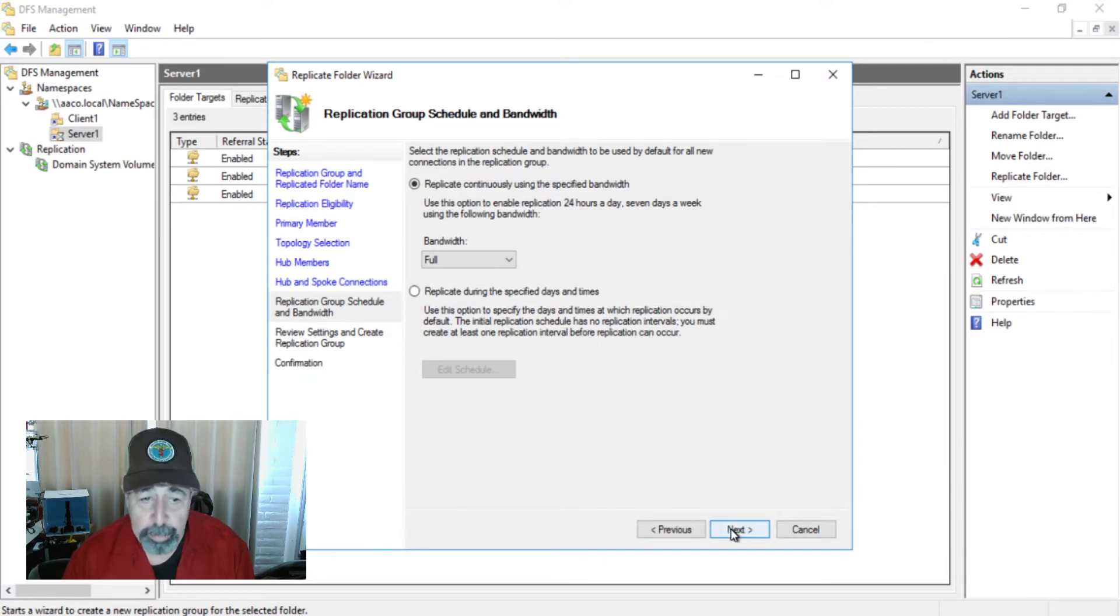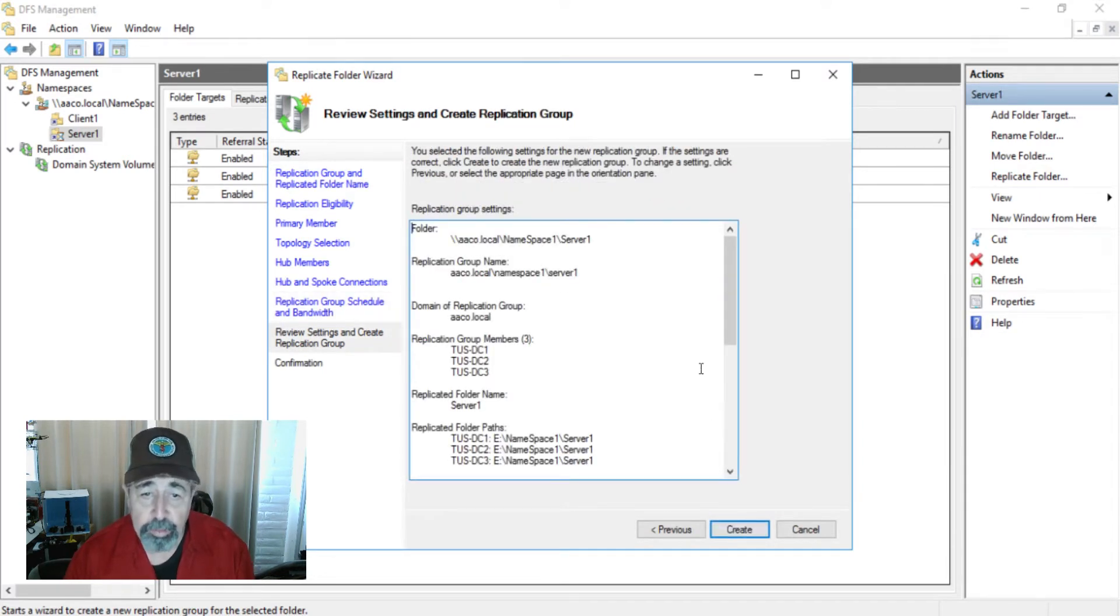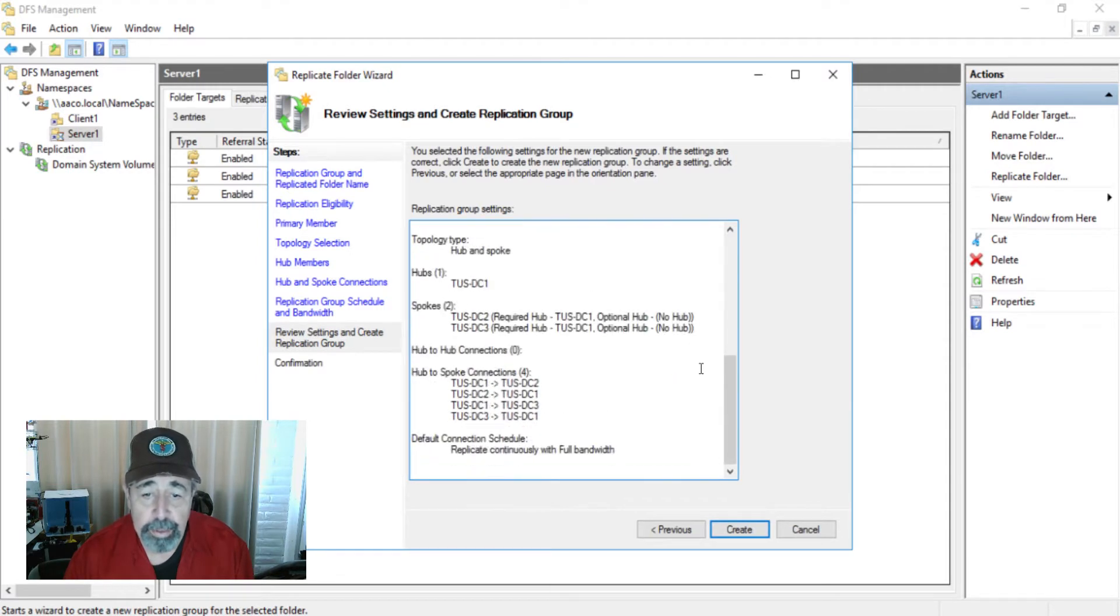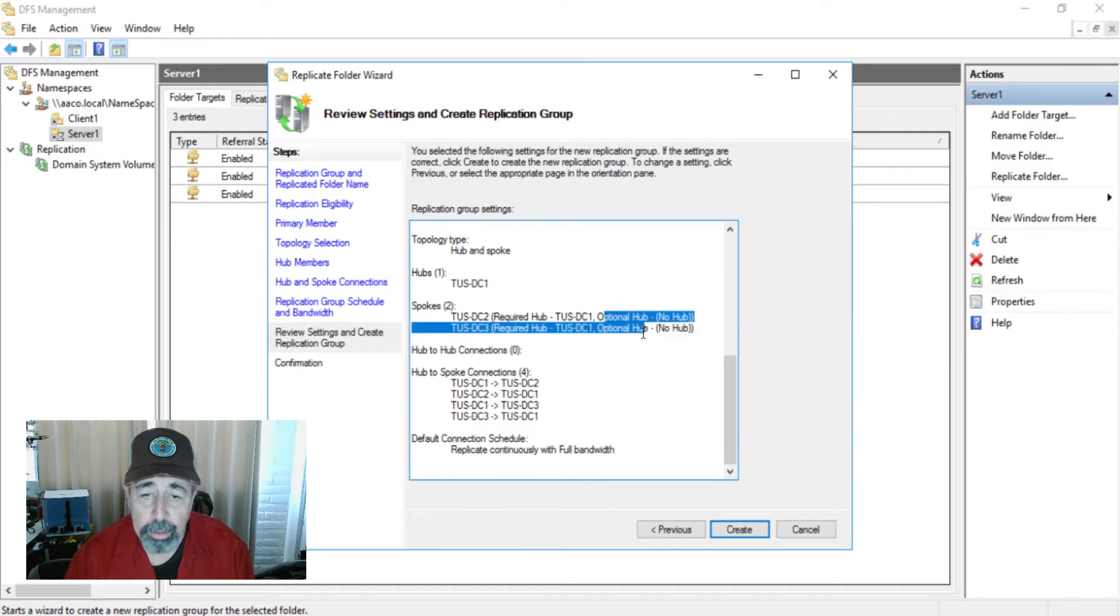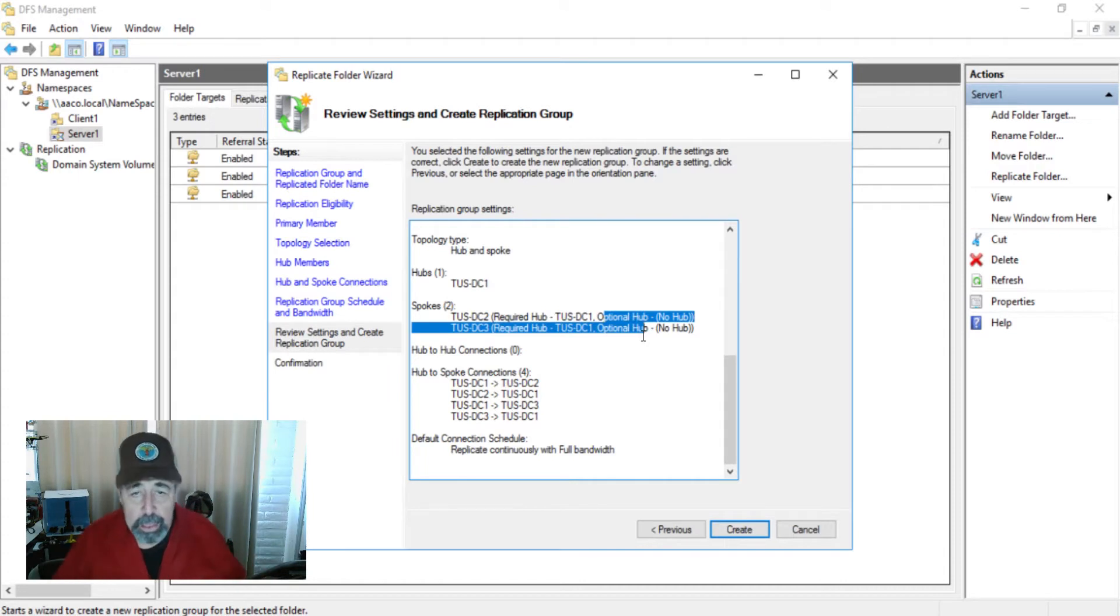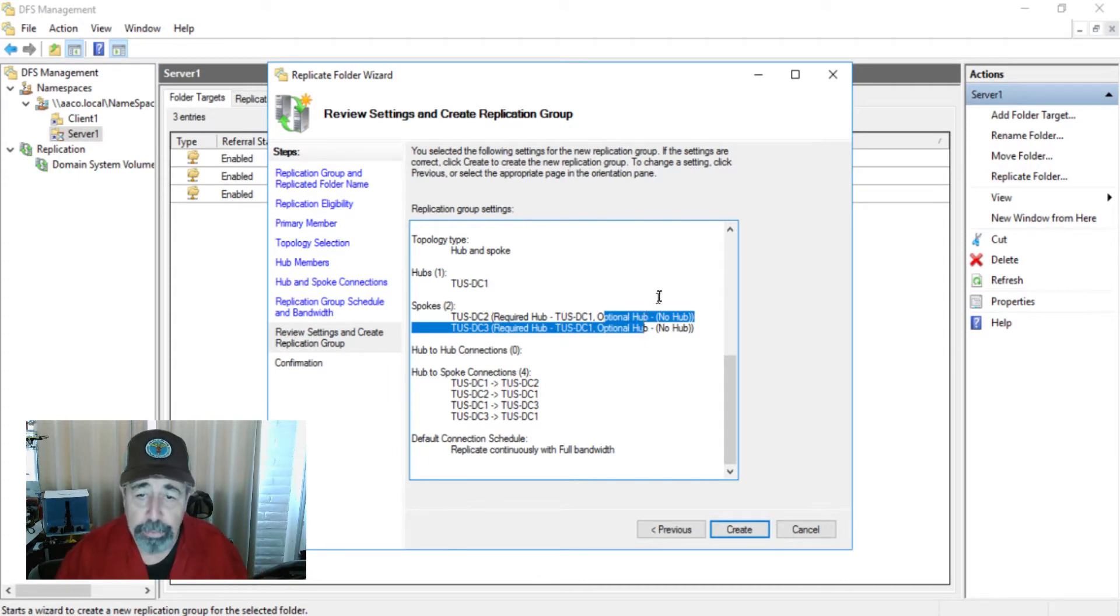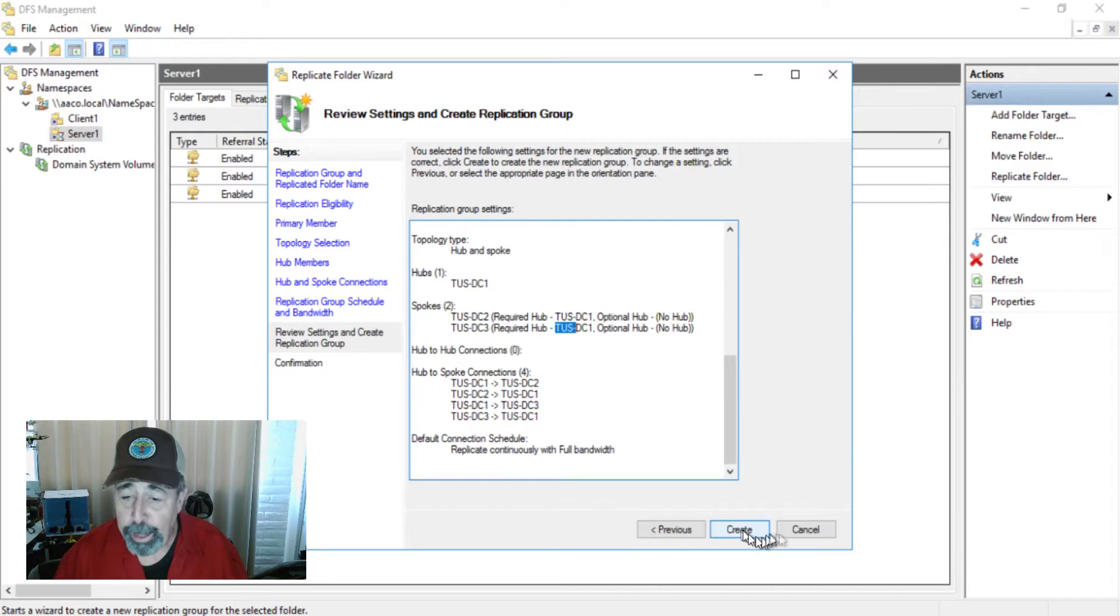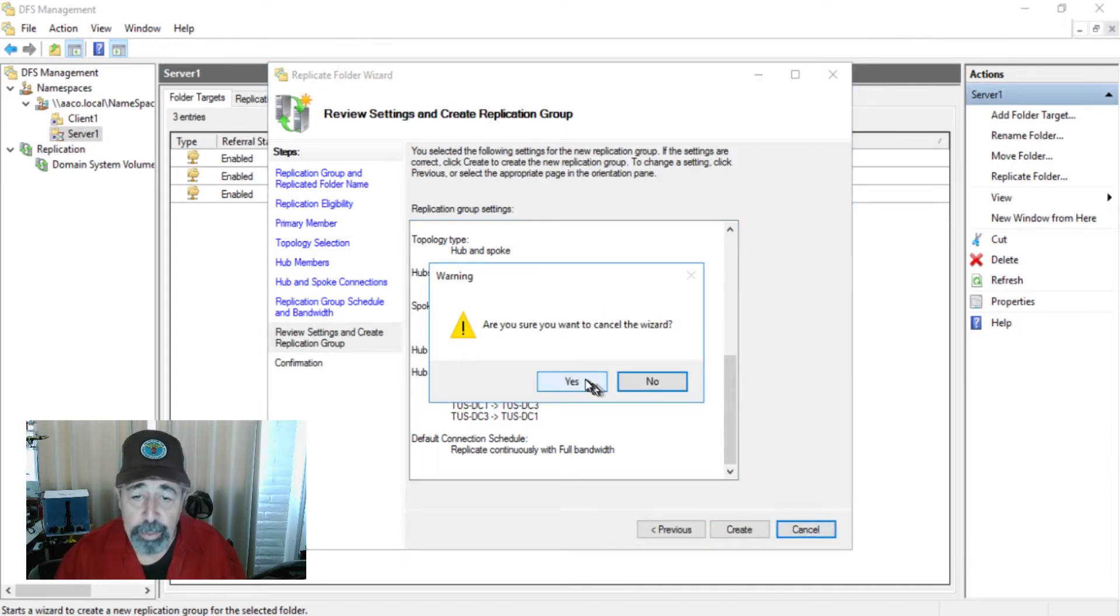I'm just accepting the default here. And so here it's going to confirm it for us. Now, this is interesting too. I could see where you might want to have an optional hub and then create some sort of replication between two key sites and essentially create a hub with multiple members in it because you wouldn't want your single point of failure to be this one server. Instead of clicking on create, I'm going to hit cancel because we're going to reproduce this in PowerShell.